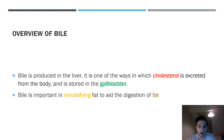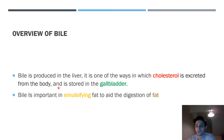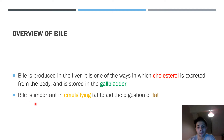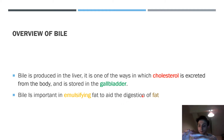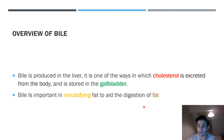Bile is produced by the liver and is one of the ways the body can excrete cholesterol. Most bile is stored in the gallbladder. The main function of bile is to emulsify fats — essentially breaking them into smaller clumps so that colipase and lipase can act on them more easily to aid in digestion.